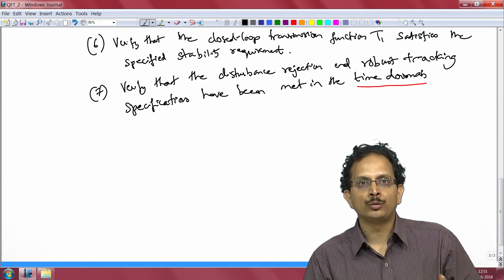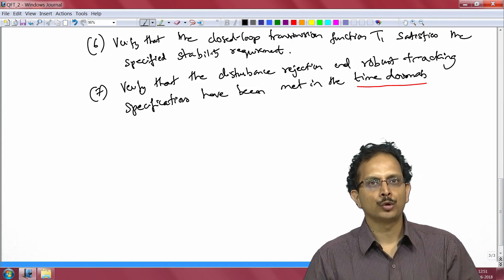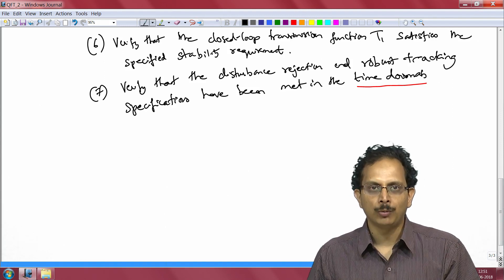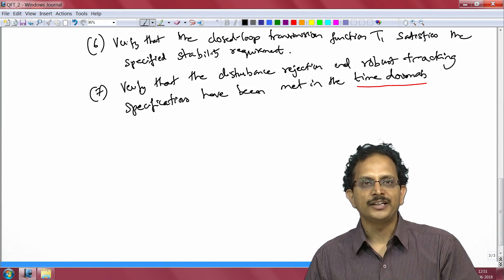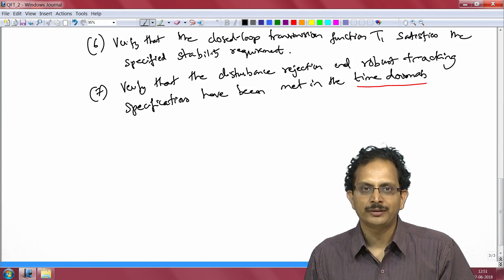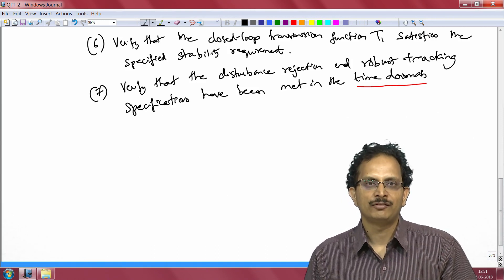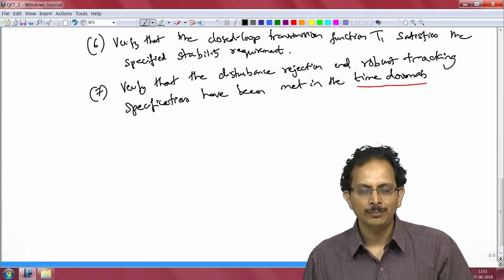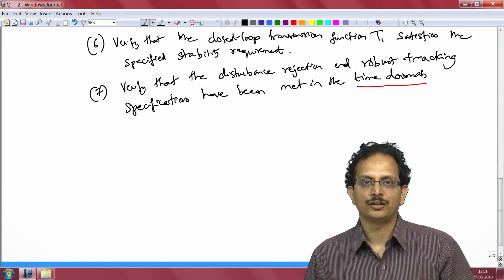What we shall do next is fire up QFT toolbox and go through each of these seven steps in the design of our feedback control system using quantitative feedback theory.